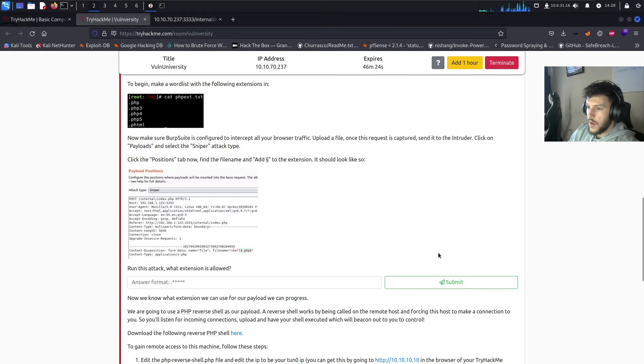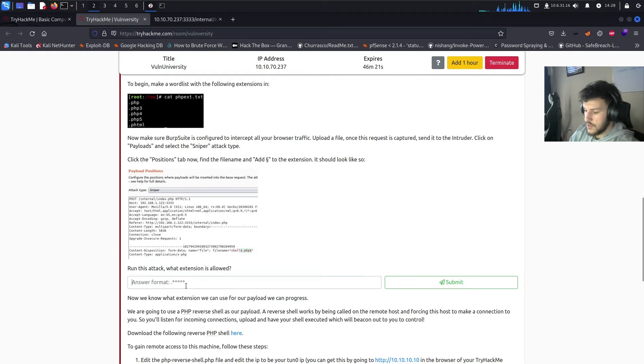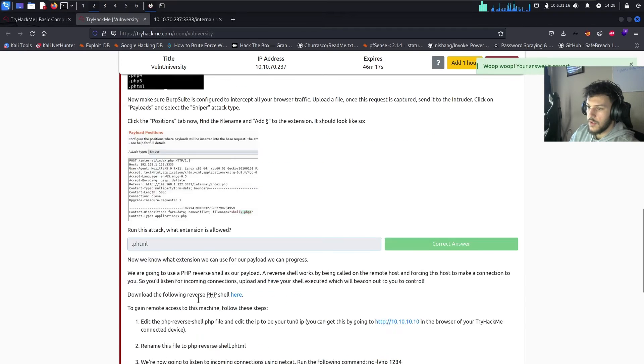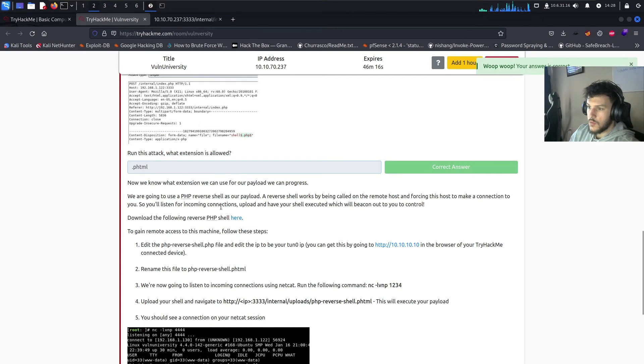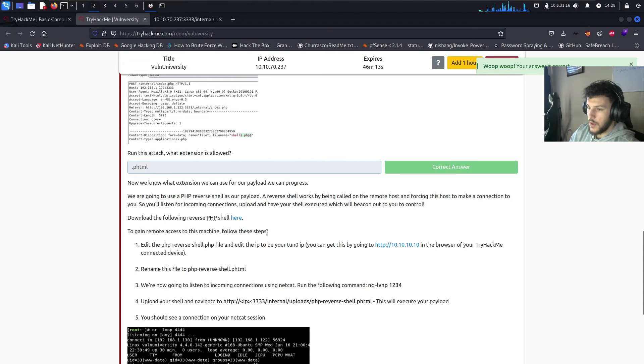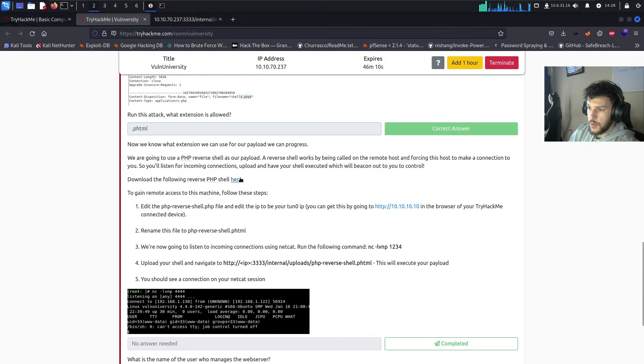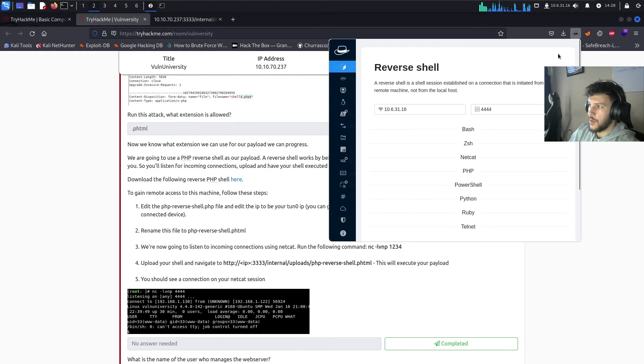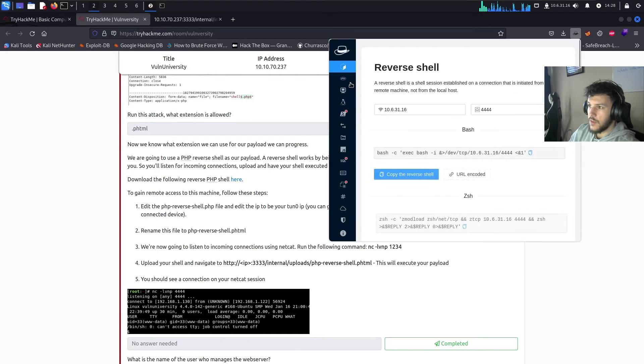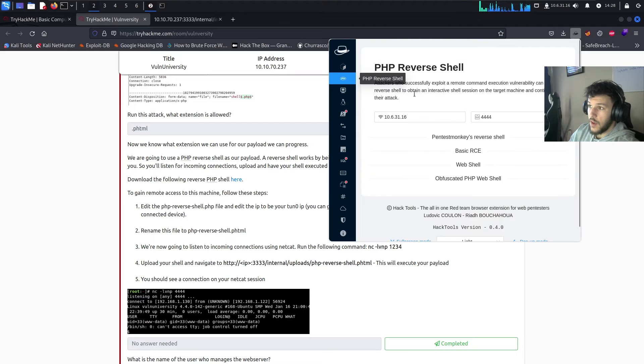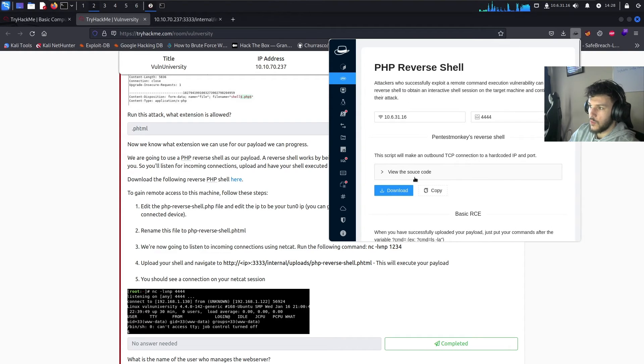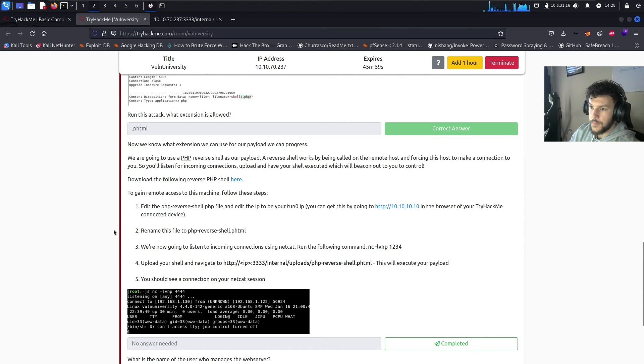Let's go ahead and turn off our burp. Let's try again. And submit success. So that file extension is allowed. Right back over here. Run this attack. What extension is allowed? We mainly tested this and found out that phtml is allowed. Now we're going to use that extension for our payload so we can progress. So you can download the php reverse shell here on TryHackMe, but it's going to be the same reverse shell that we have here on our hacktools extension, php reverse shell, which is the pentest monkeys reverse shell.